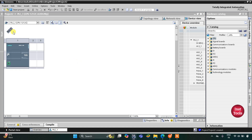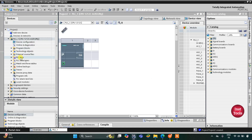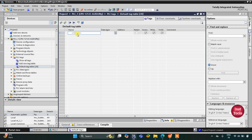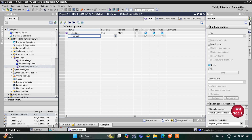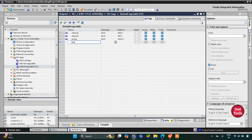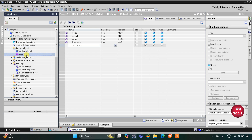This is the interface of TIA Portal. First we'll go to PLC tags, then the default tag table. Here we need to add our inputs and outputs. The first input is the start push button, then the stop push button, and then we have two outputs: pump and drain valve. The address of the pump will start with Q then 0.0, and then we have one more output, drain valve. After that we'll move to program blocks, then main OB1.